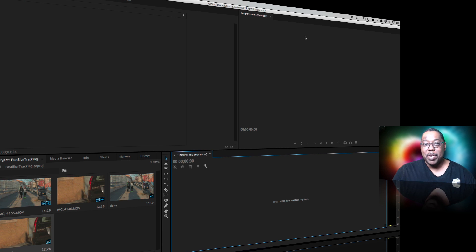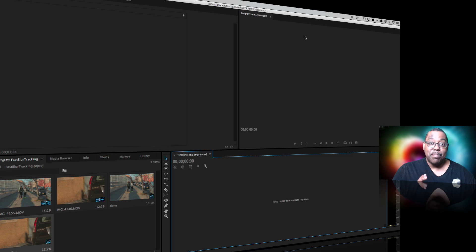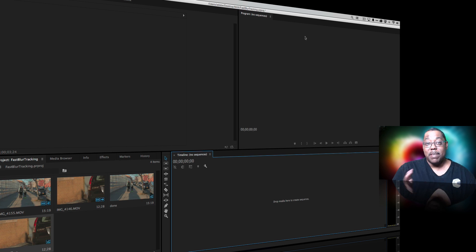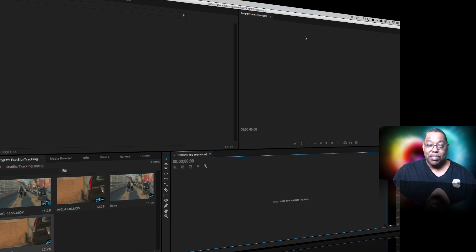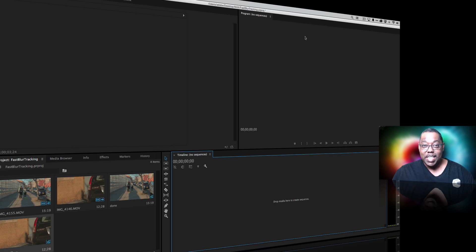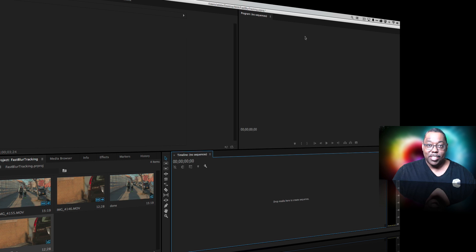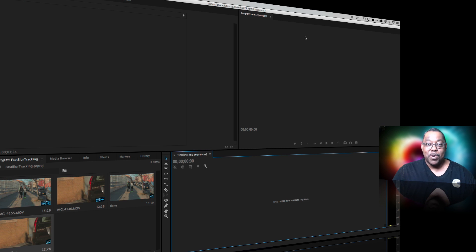Luckily in Premiere Pro CC we've got motion tracking for the effects that's automatic, that's the best part. So let's take a look. I'm going to show you a couple of examples, one where we're using it to hide something and one you probably weren't thinking about.